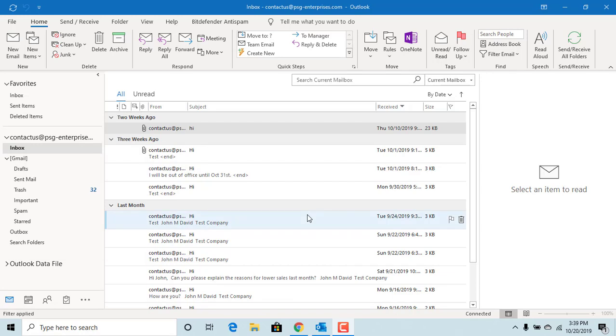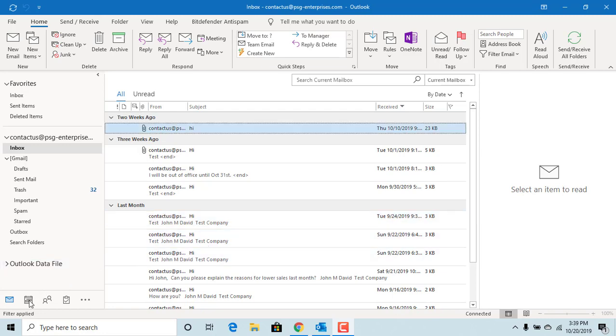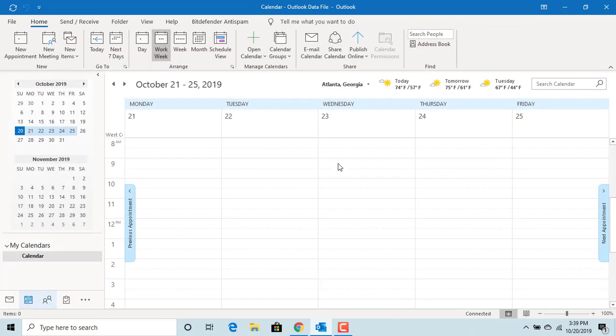When you open the calendar, Outlook by default displays weather conditions of a specific city at the top. Click on calendar. You can see Outlook currently displays the weather for Atlanta City.